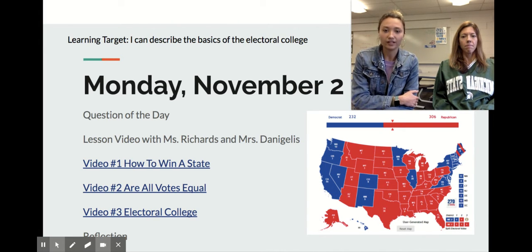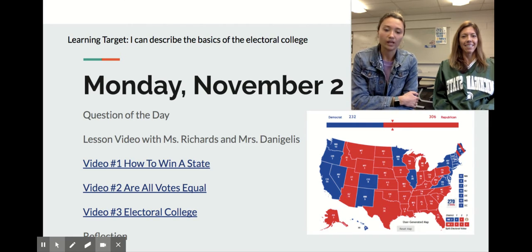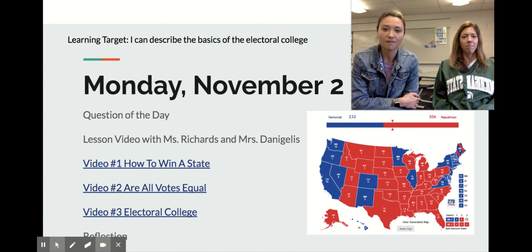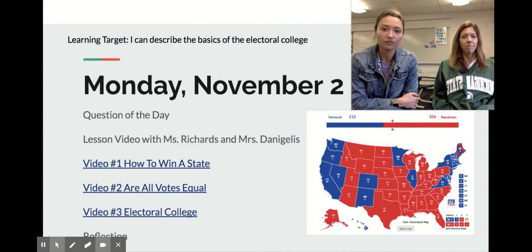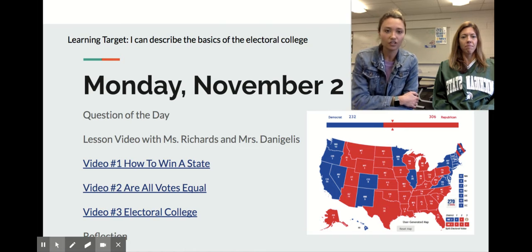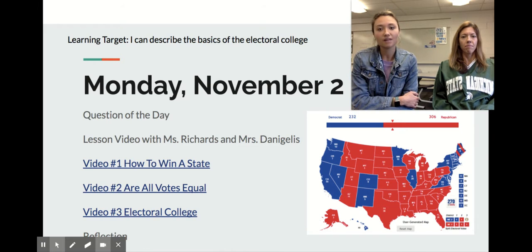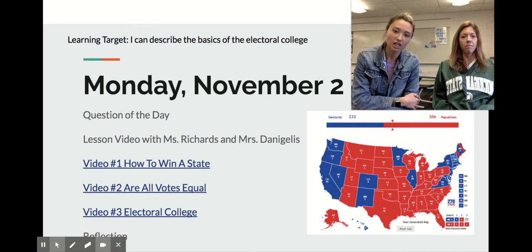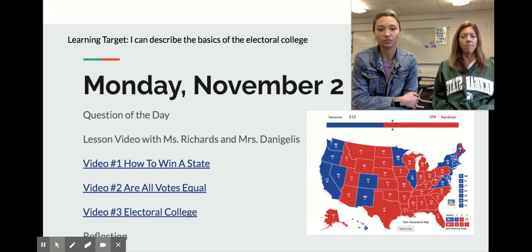This is your lesson video with myself and Mrs. Dana Jealous. We are going to be learning today from Mr. Parr, who's an eighth grade teacher and he does a really great job of explaining the Electoral College, how it applies to Michigan, and how it applies to our country.